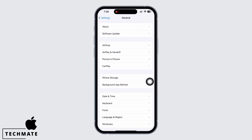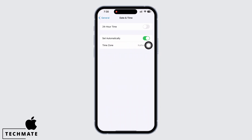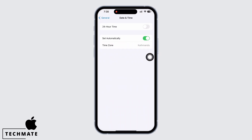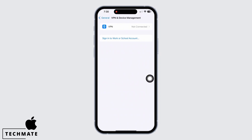The latest version is crucial to maintain optimal performance and it can also resolve issues on your iPhone. Go back to General and tap on Date and Time, and make sure the toggle button for Set Automatically is toggled on.